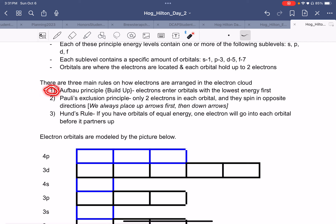Orbitals are where the electrons are located, and each orbital holds up to two electrons. There are three main rules on how electrons are arranged in the electron cloud. Rule number one: the Aufbau principle means to build up — electrons enter orbitals with the lowest energy first. Pauli's exclusion principle: only two electrons in each orbital, and they spin in opposite directions — we always place up arrows first, then down arrows. Hund's rule: if you have orbitals of equal energy, one electron will go into each orbital before it partners up.